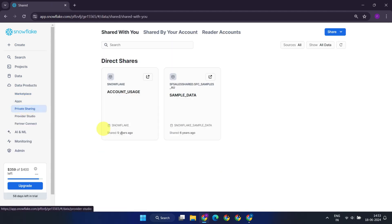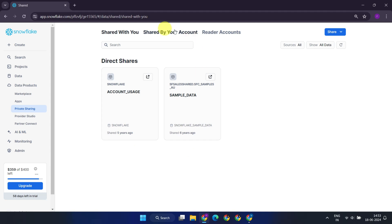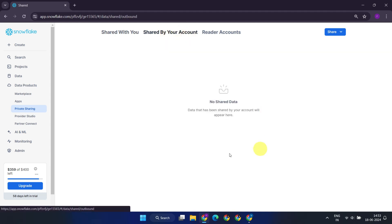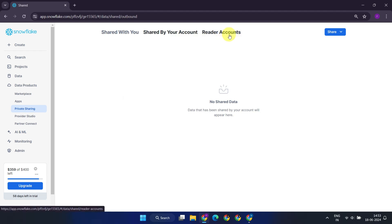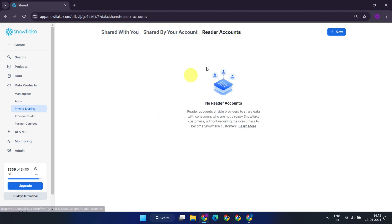The Shared With You tab lists all the shares that other Snowflake accounts have shared with you. These two shares are defaulted and come from Snowflake. Shared By Your Account displays what you have shared with other Snowflake accounts. The Reader Account tab allows you to create and manage your reader accounts, which we'll cover later.